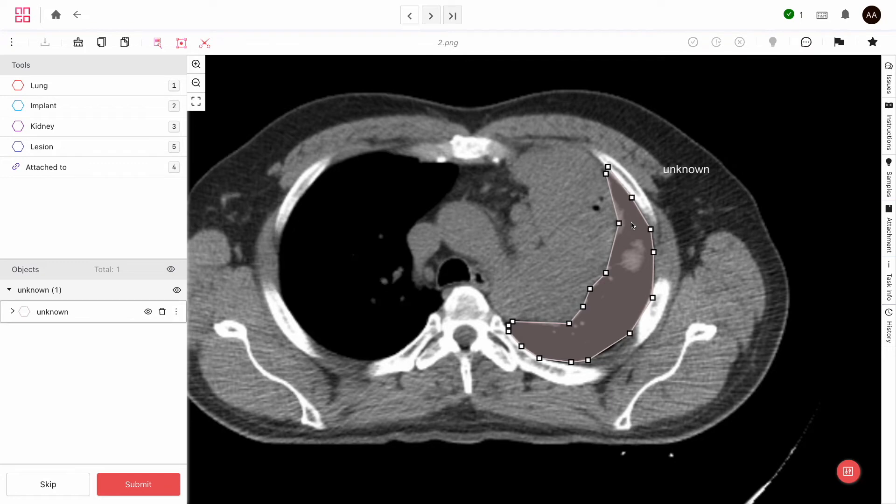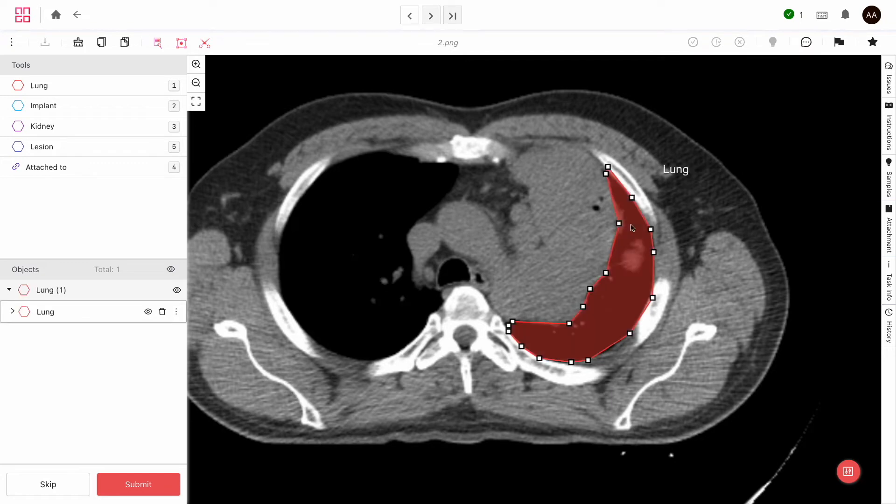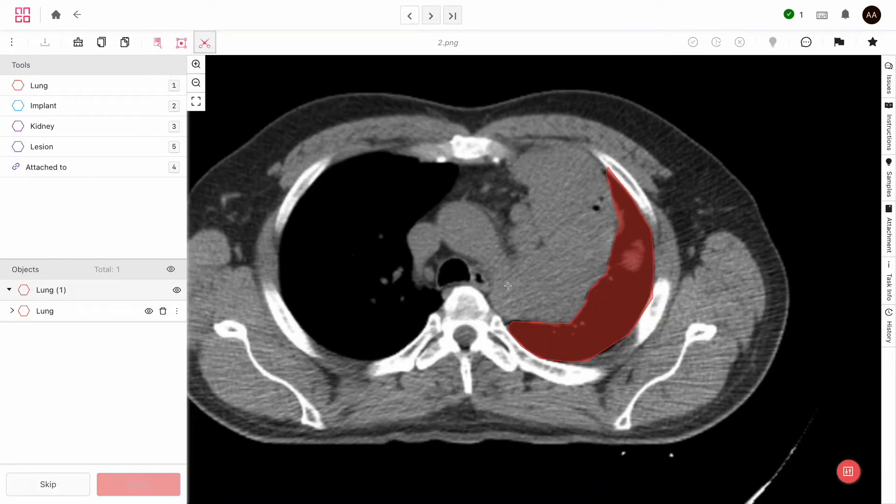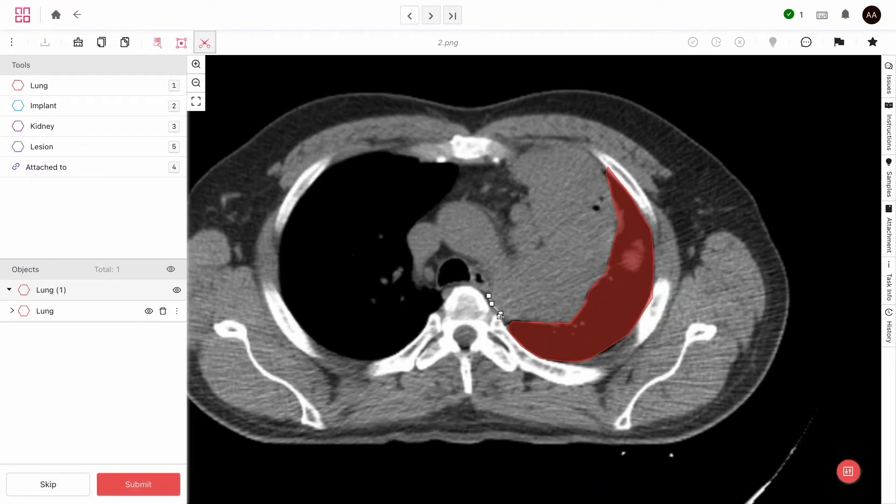It's a lung. So let's add this label to the lung category by pressing alt or options on the Mac and the number associated with the lung category.